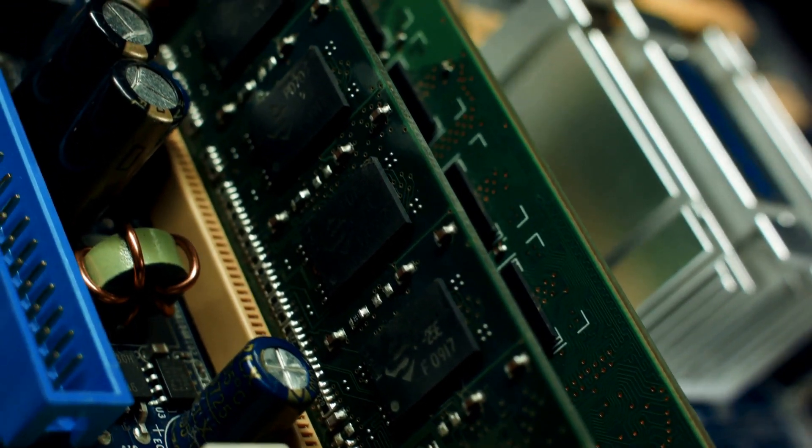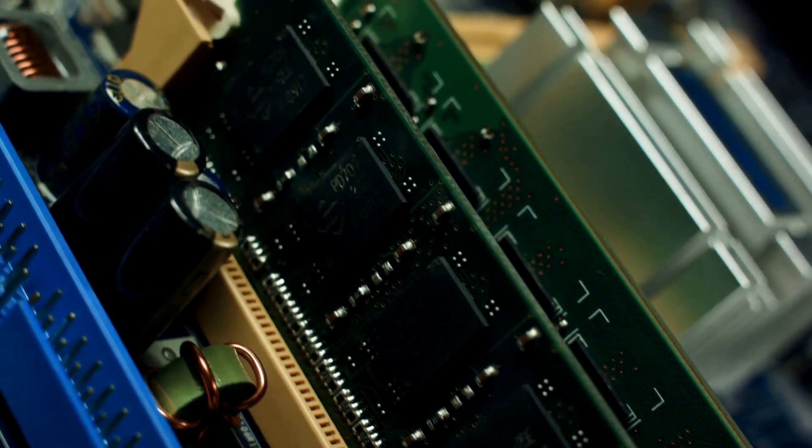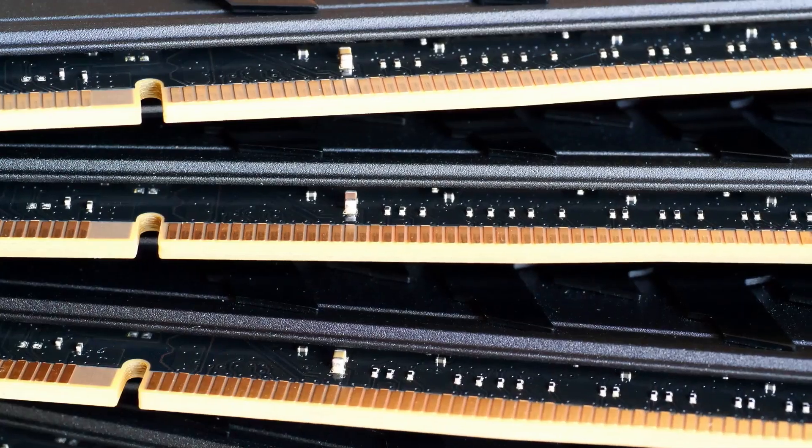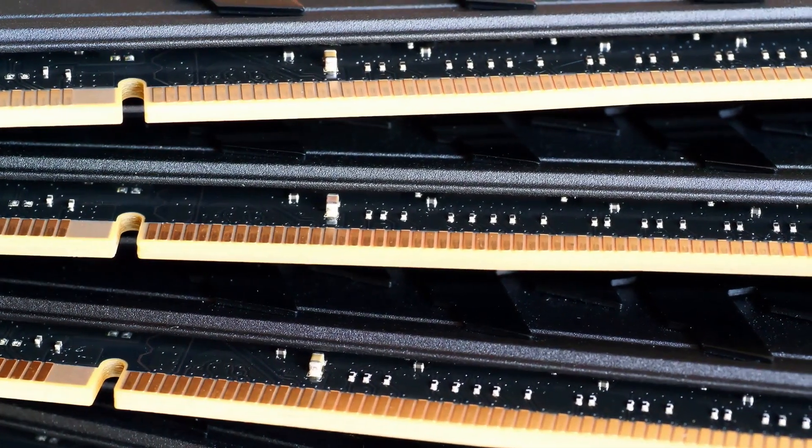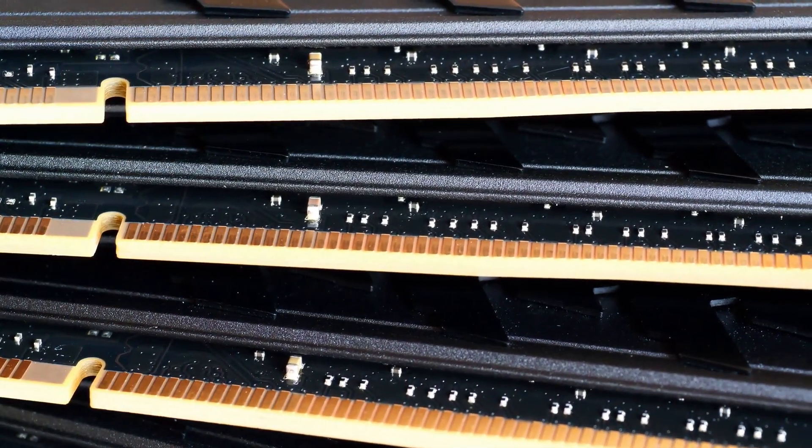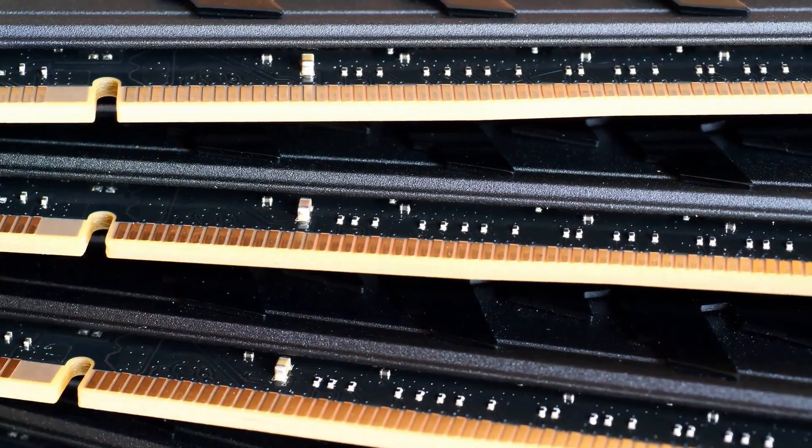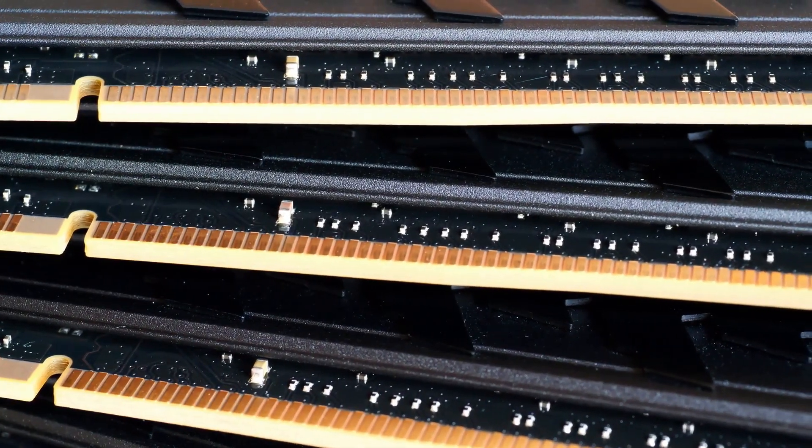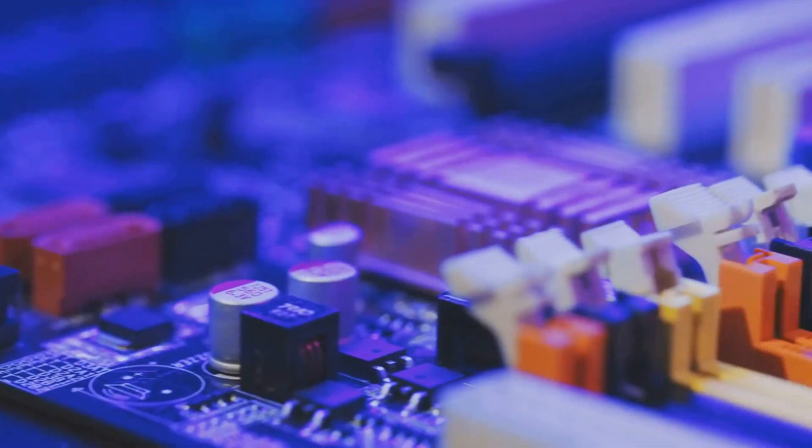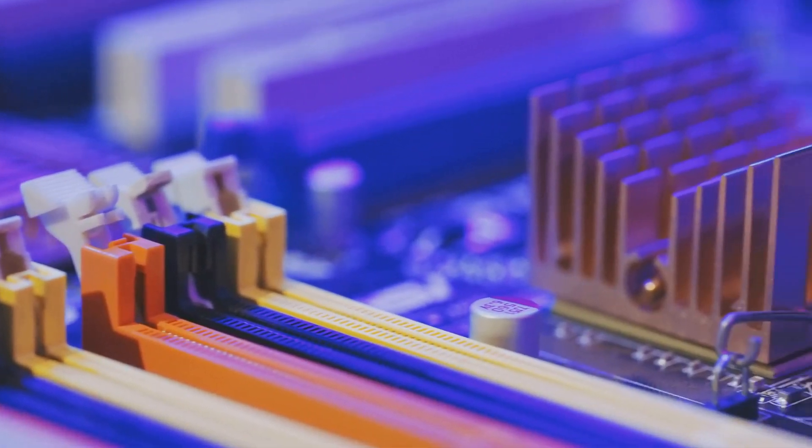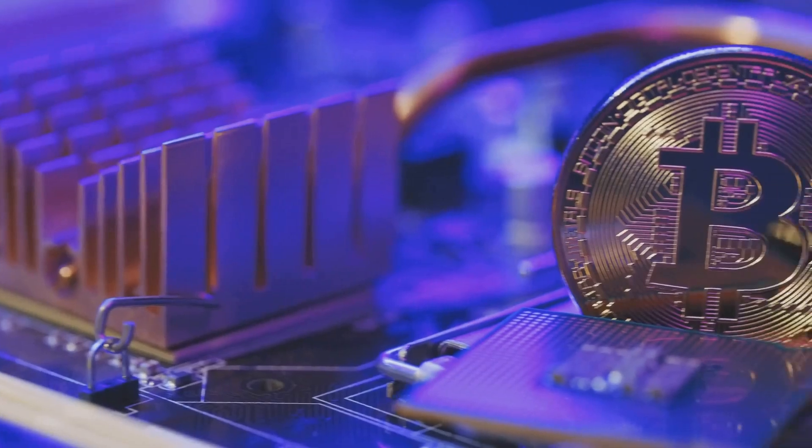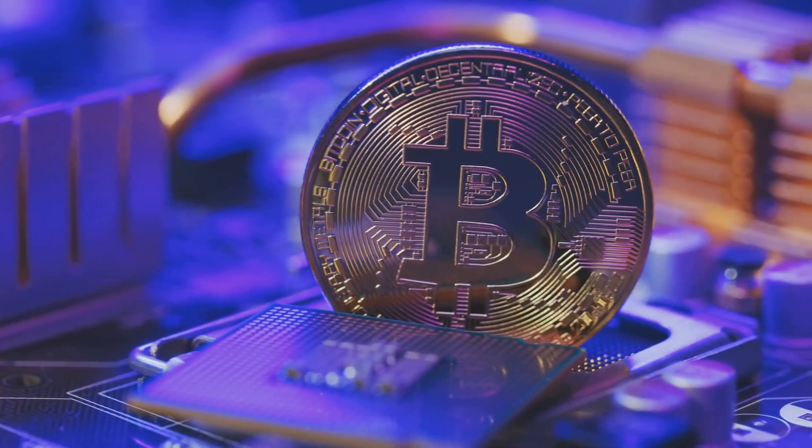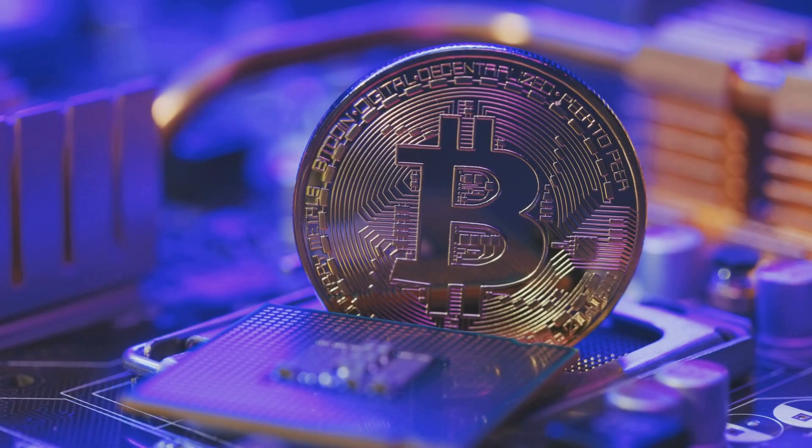There are different types of RAM, such as DDR3, DDR4, and the latest DDR5. Each type has its own speed and performance characteristics. When upgrading, it's important to choose the right type of RAM that is compatible with your motherboard to ensure optimal performance.